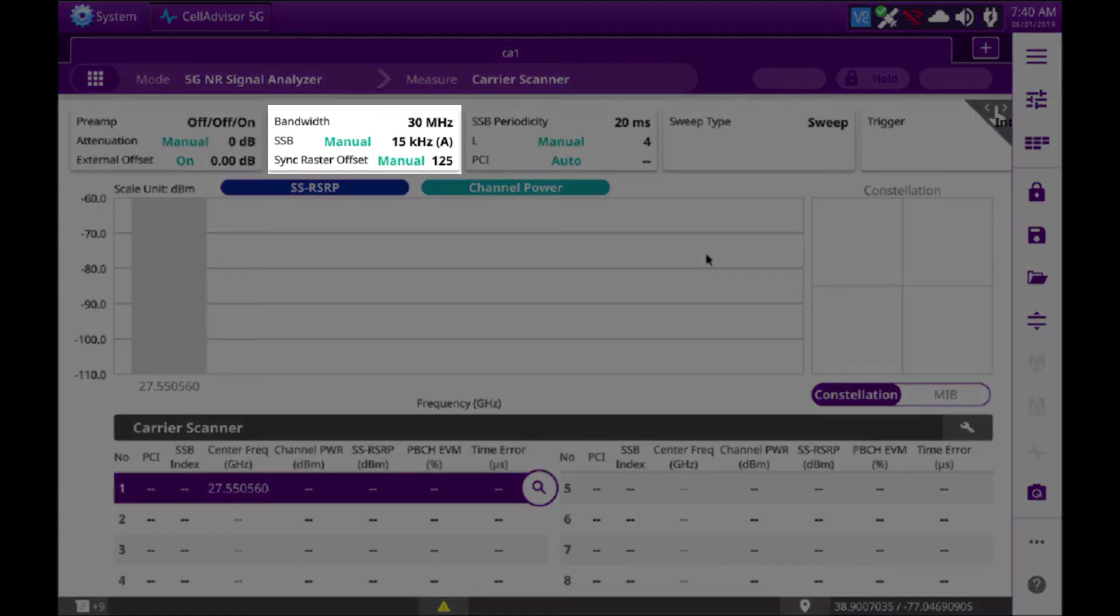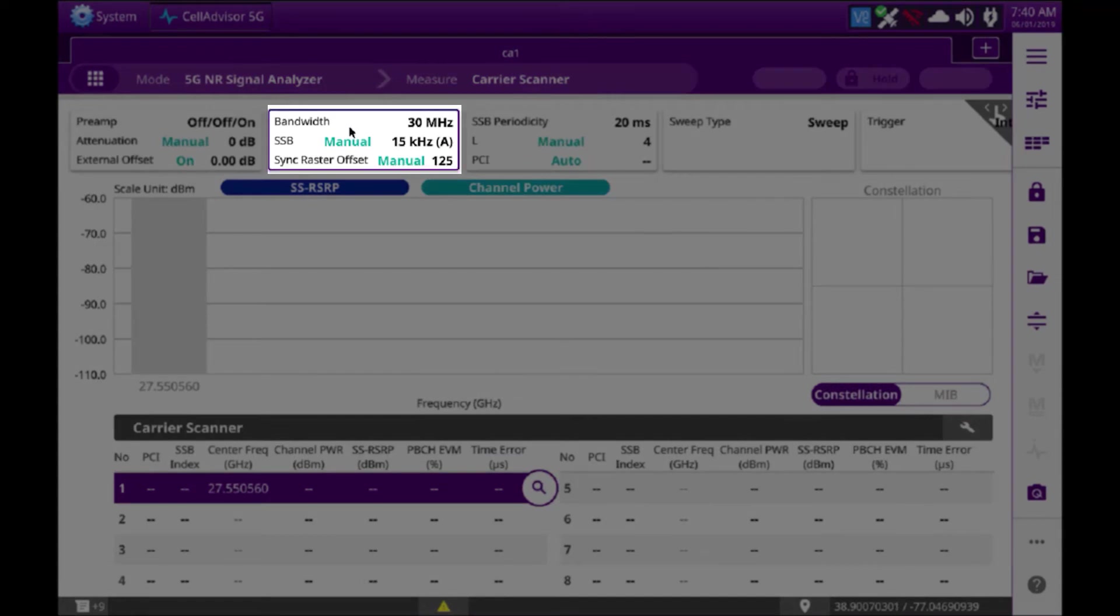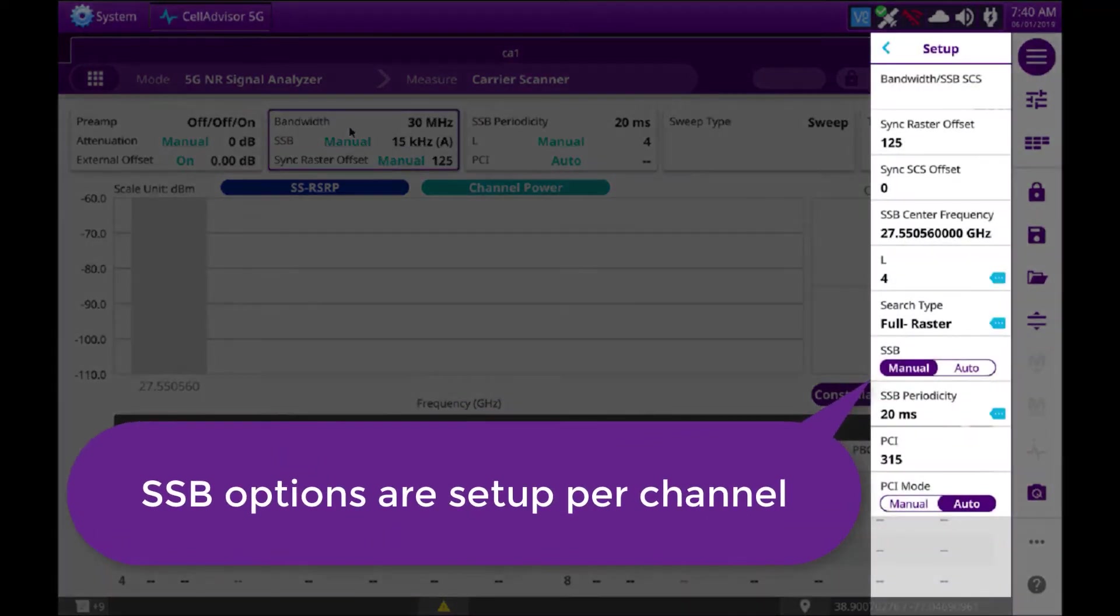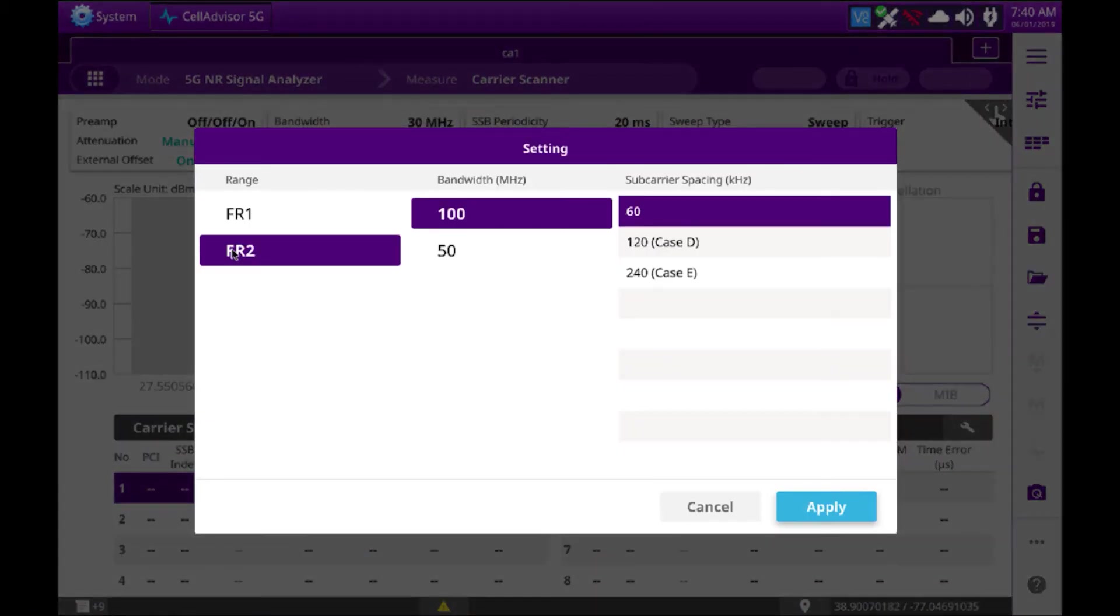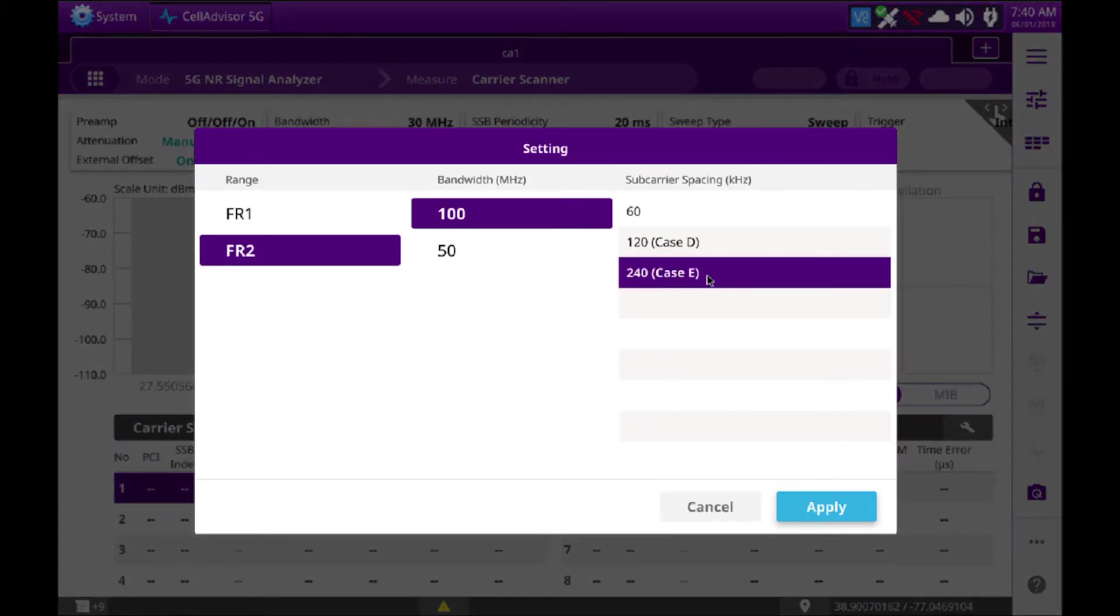Lastly, as we showed in our beam analyzer video, we need to set up the bandwidth of the signal. I'll select the bandwidth button, select the bandwidth SSB field, and set this to the signal we're going to look at. For this tutorial, we will do a millimeter wave or FR2 100 megahertz with a subcarrier spacing of 240 kilohertz.